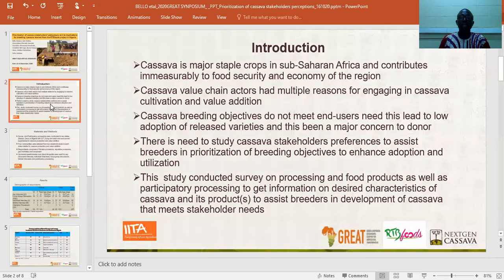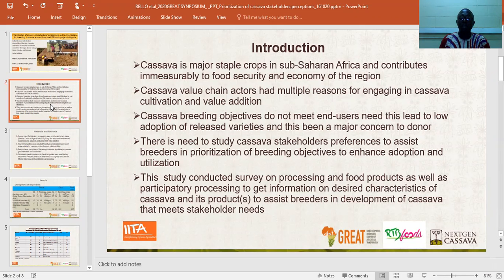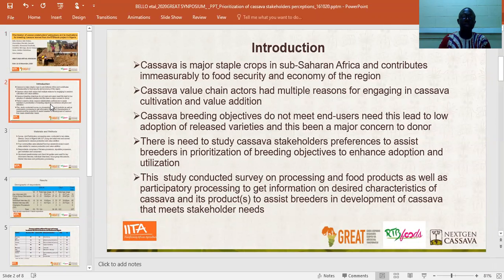This study was conducted to understand the preferences of cassava stakeholders, to assist breeders in prioritization of breeding objectives to enhance adoption and utilization. The study was conducted in two parts: a survey aspect as well as a processing aspect, to understand the full quality of cassava roots and their processed products.